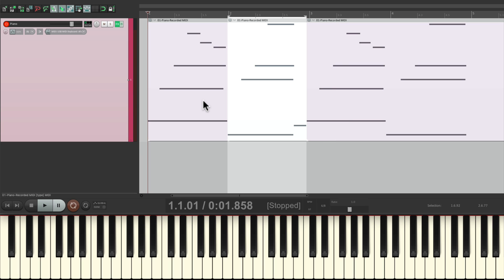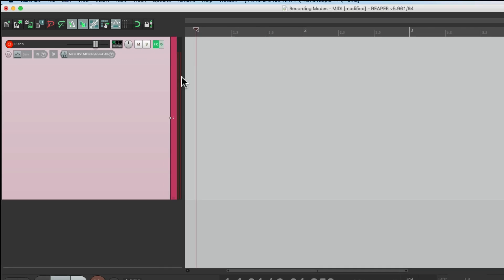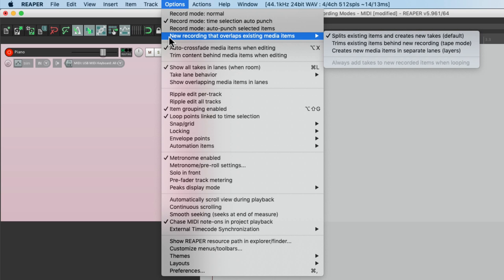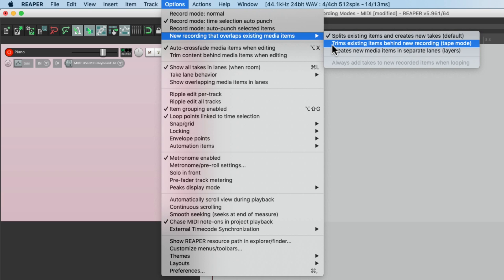But we don't have to work with takes. If you prefer, we could switch to a different way of working. Let's delete all this. And instead, go to the OPTIONS menu, go to NEW RECORDING that overlaps existing items, and switch it from the default, which is going to split existing items and create new takes, to trims existing items behind NEW RECORDING, which is known as TAPE MODE.